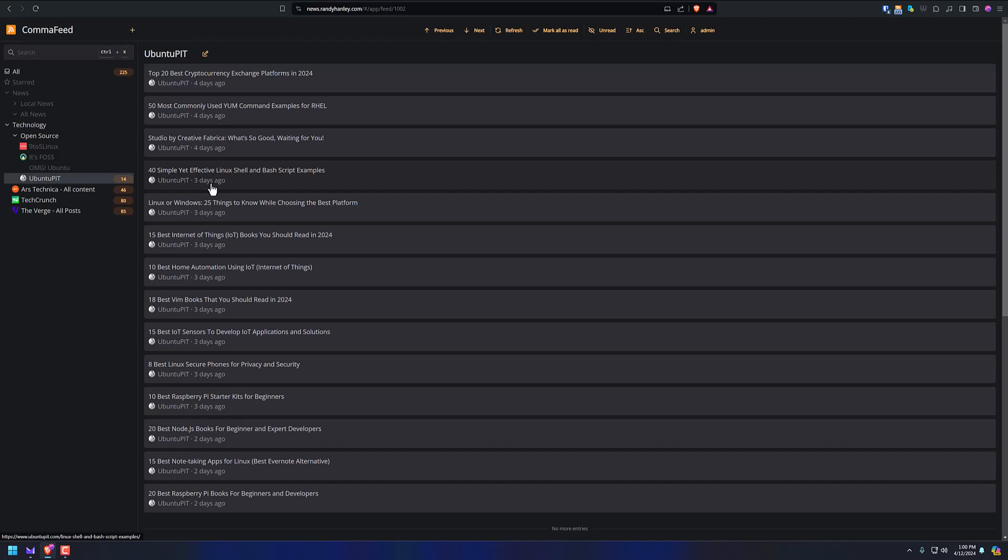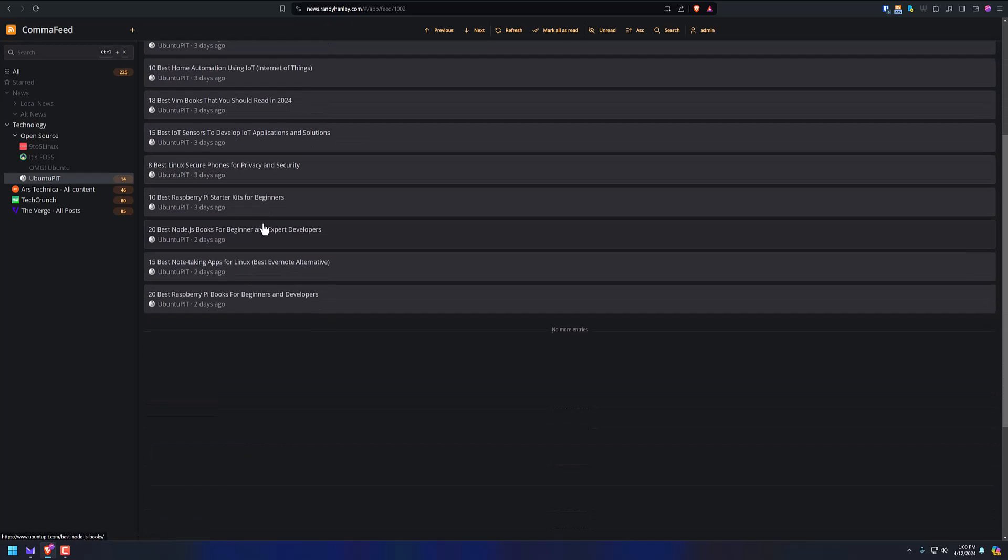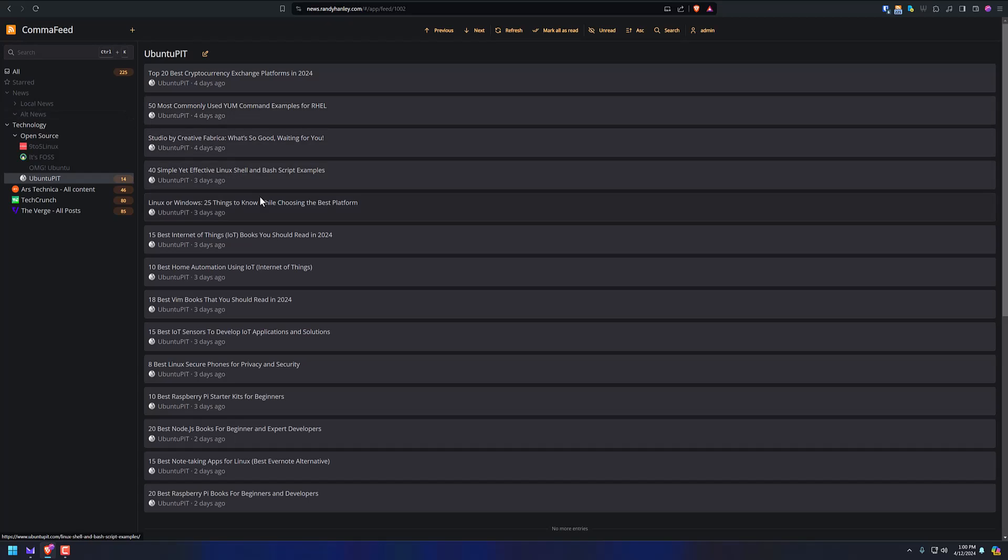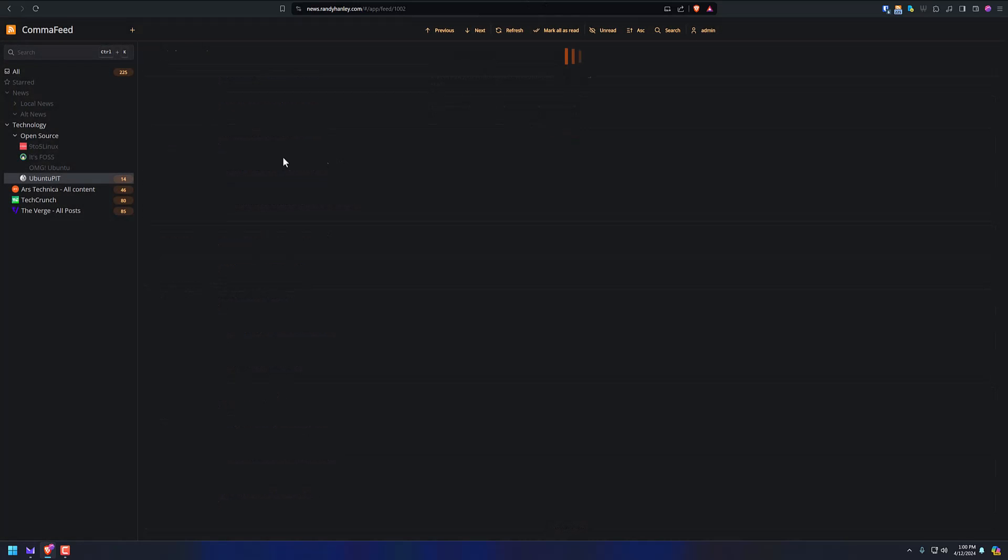Ubuntu Pit, got quite a few articles here. So I'm not going to read any of these today. All as read. So if I want to go to the all category, I can just mark everything as read, and that's all 211 articles.